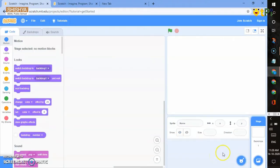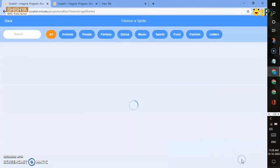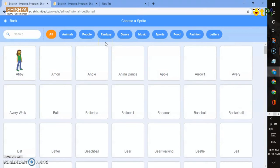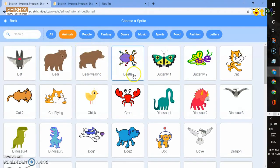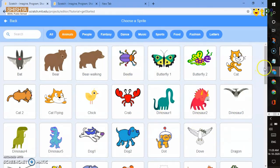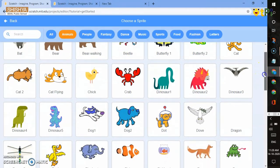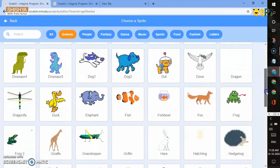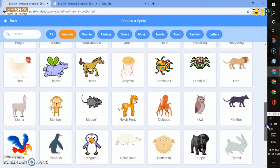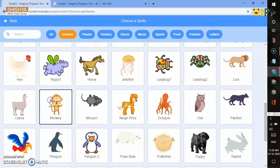For adding another sprite, you have to go to choose a sprite. I want an animal sprite, so you can go to the animal option. You have lots of animal sprites. In that, I would like to take a monkey sprite. Here is the monkey sprite.